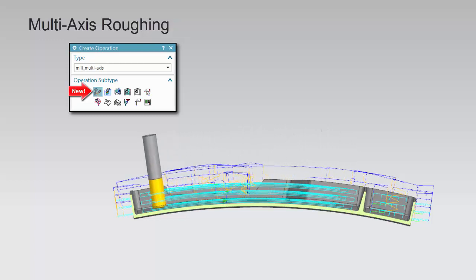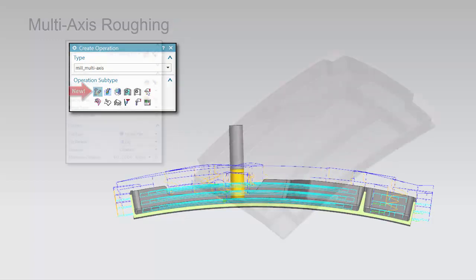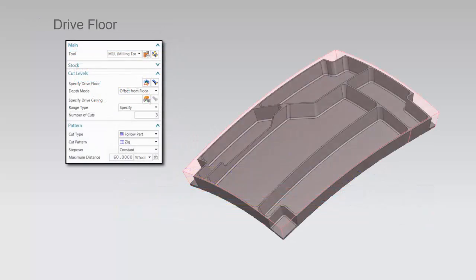You may use ball, bullnose, or flat end mills. You must specify the dry floor.